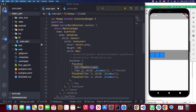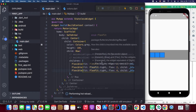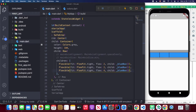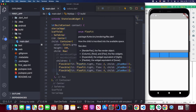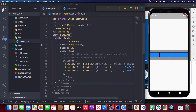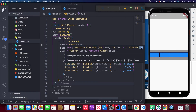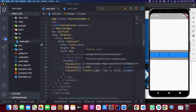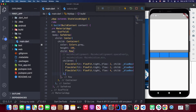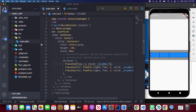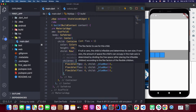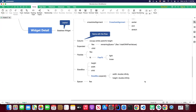If you set the fit to FlexFit.tight and apply it to all, it will behave the same as the expanded widget. When using the flexible widget, if you hover your mouse over it, you'll see the fit attribute is set to FlexFit.loose by default. So you won't see the flex effect if you don't specify the fit. The expanded widget essentially uses FlexFit.tight under the hood.